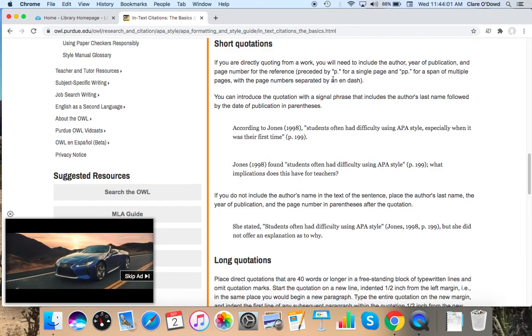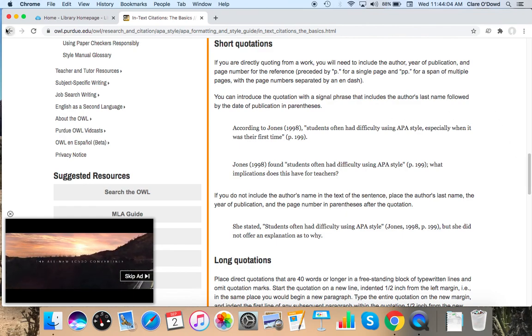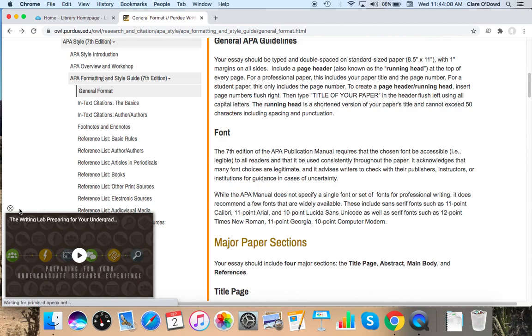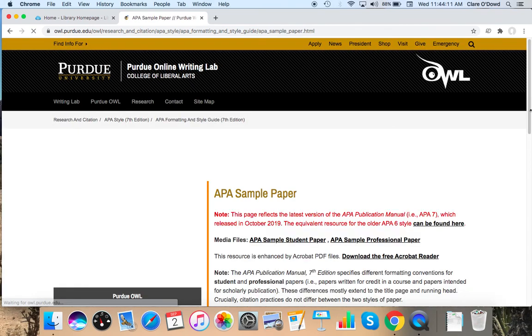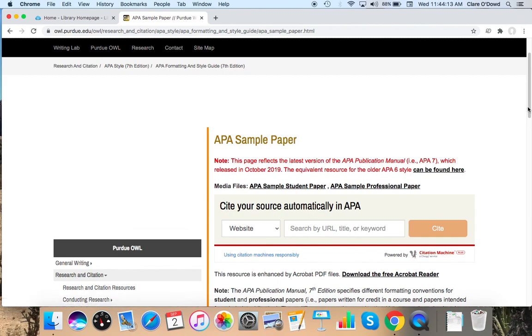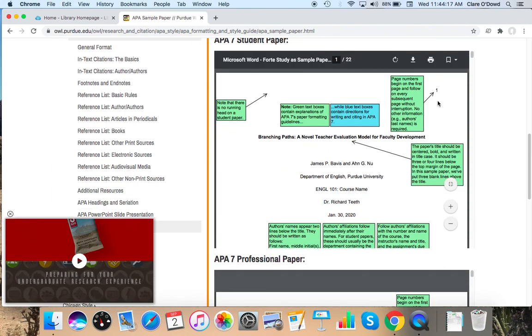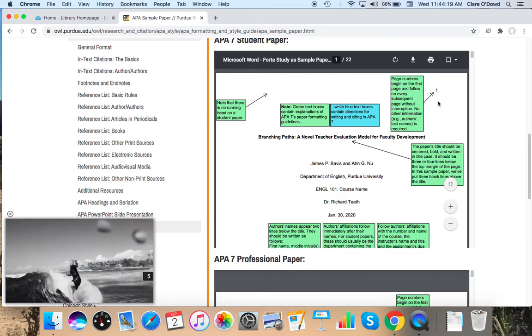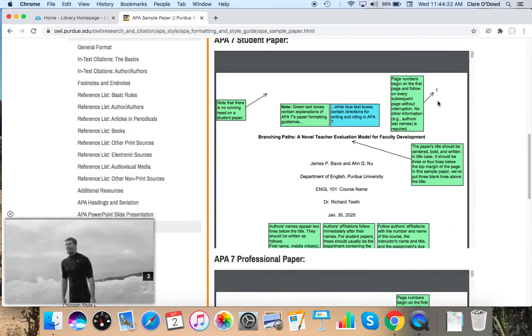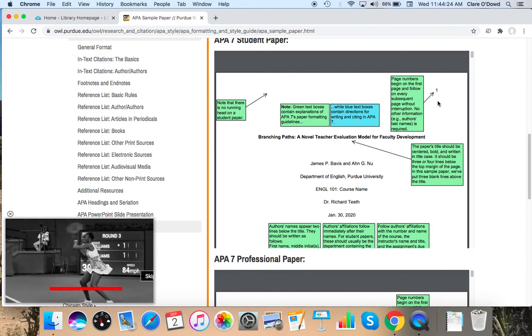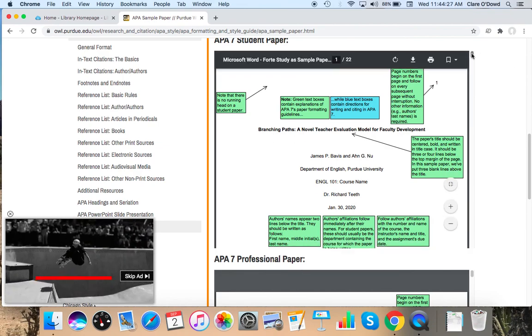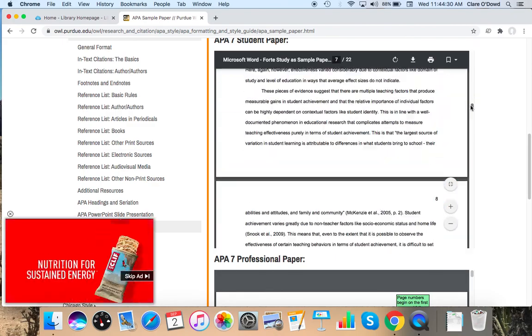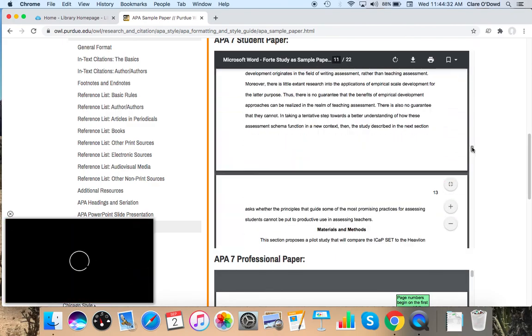This website also has an APA sample paper. And this sample paper will give you examples with explanations of everything you could possibly put into an APA style paper. You may not use every single heading or every single element, but it will show you everything you can possibly use.